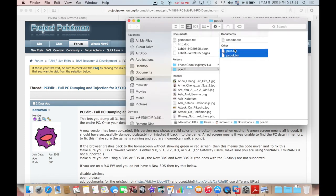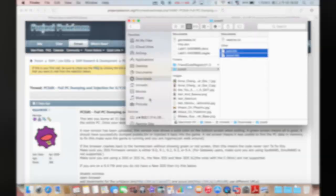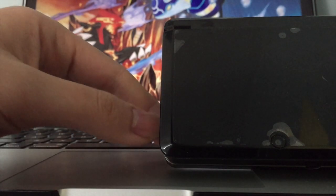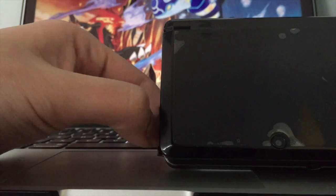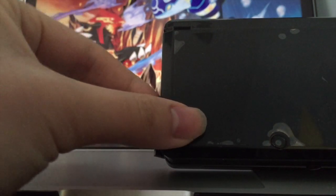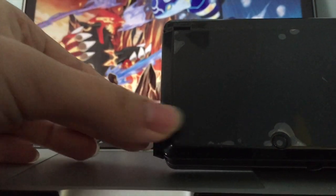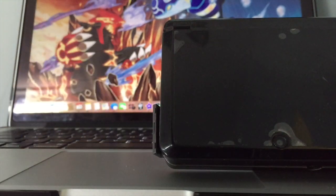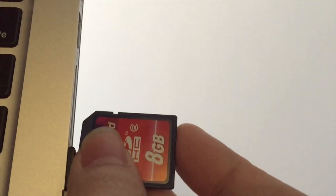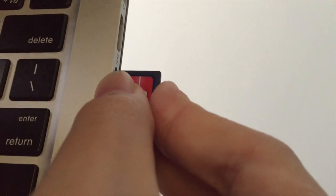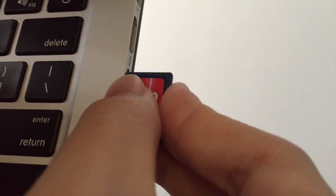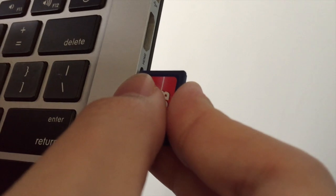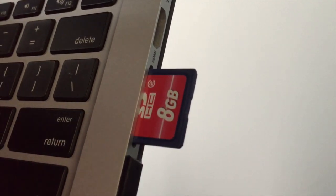These two files, you don't need the readme text file. So highlight these two, copy. Now you want to unplug your SD card from your 3DS.